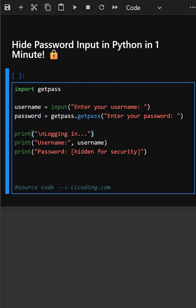Here this prints a message like a fake login system. The next line shows the username you typed. The last line does not display the actual password even though it was captured. Instead, it prints a placeholder message to keep it safe.